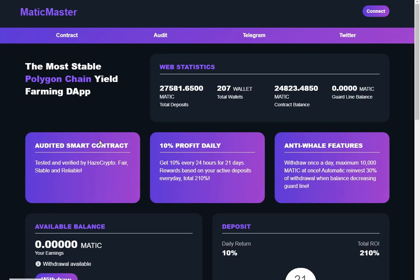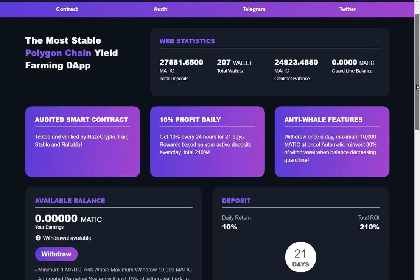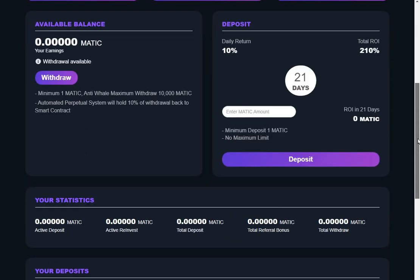Hi guys, here we are on another new Matic ROI DApp called Matic Master. So what does it do? It has one plan of 21 days of 10% daily return. You can enter any amount from one Matic upwards, maximum withdrawal 10,000 Matic.